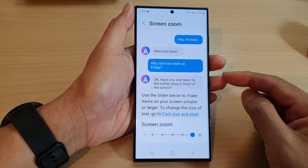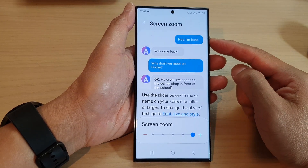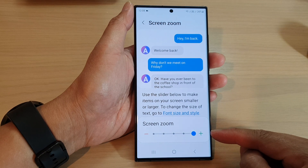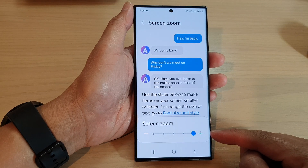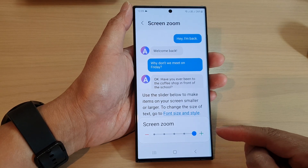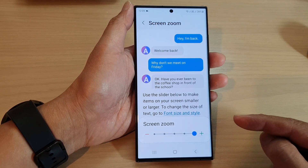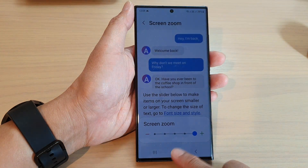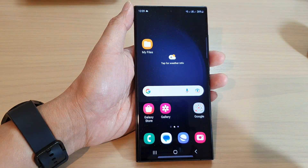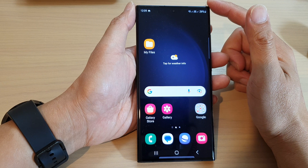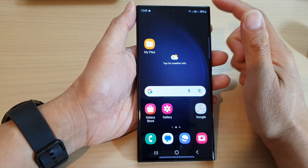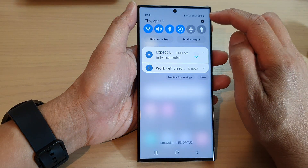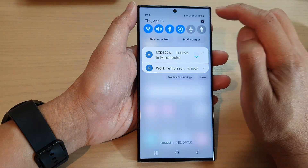Hey guys, in this video we're going to take a look at how you can increase or decrease the screen zoom on the Samsung Galaxy S23 series. First, tap on the home button to return back to the home screen, and on the home screen swipe down at the top and then tap on the settings icon.